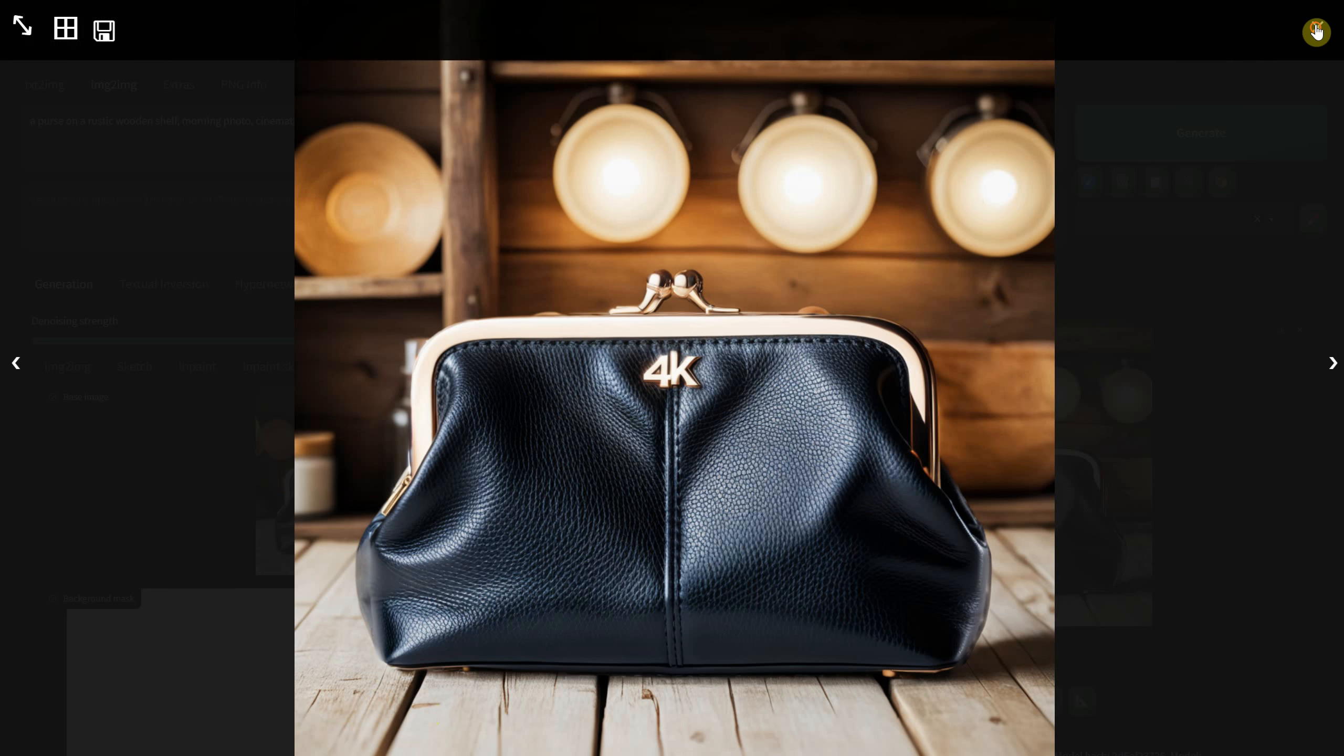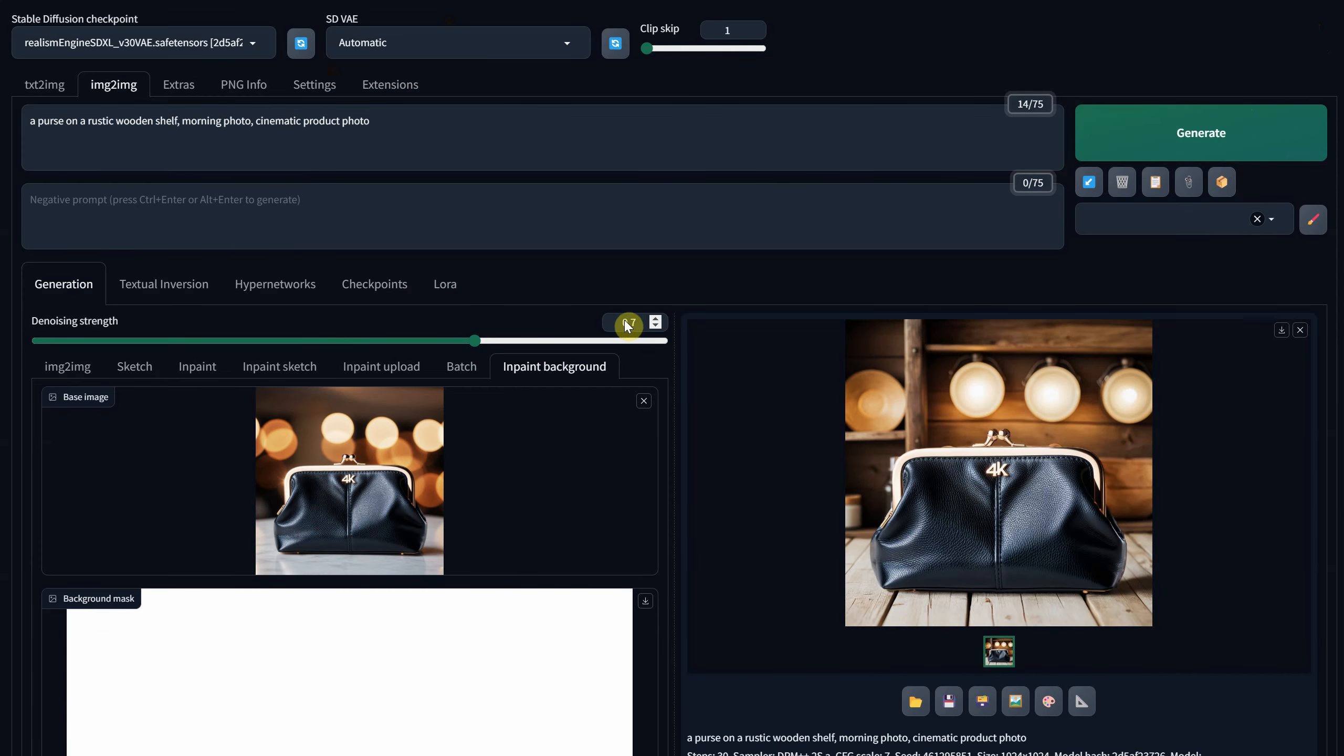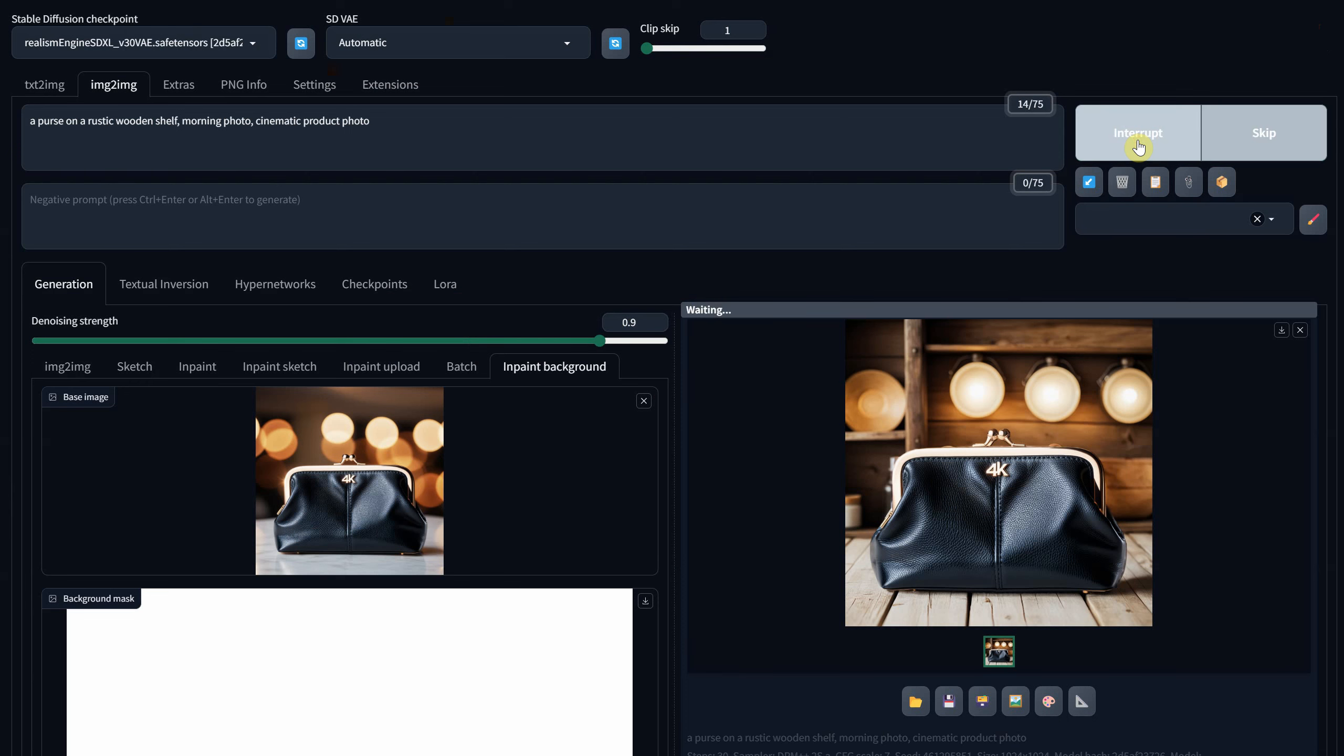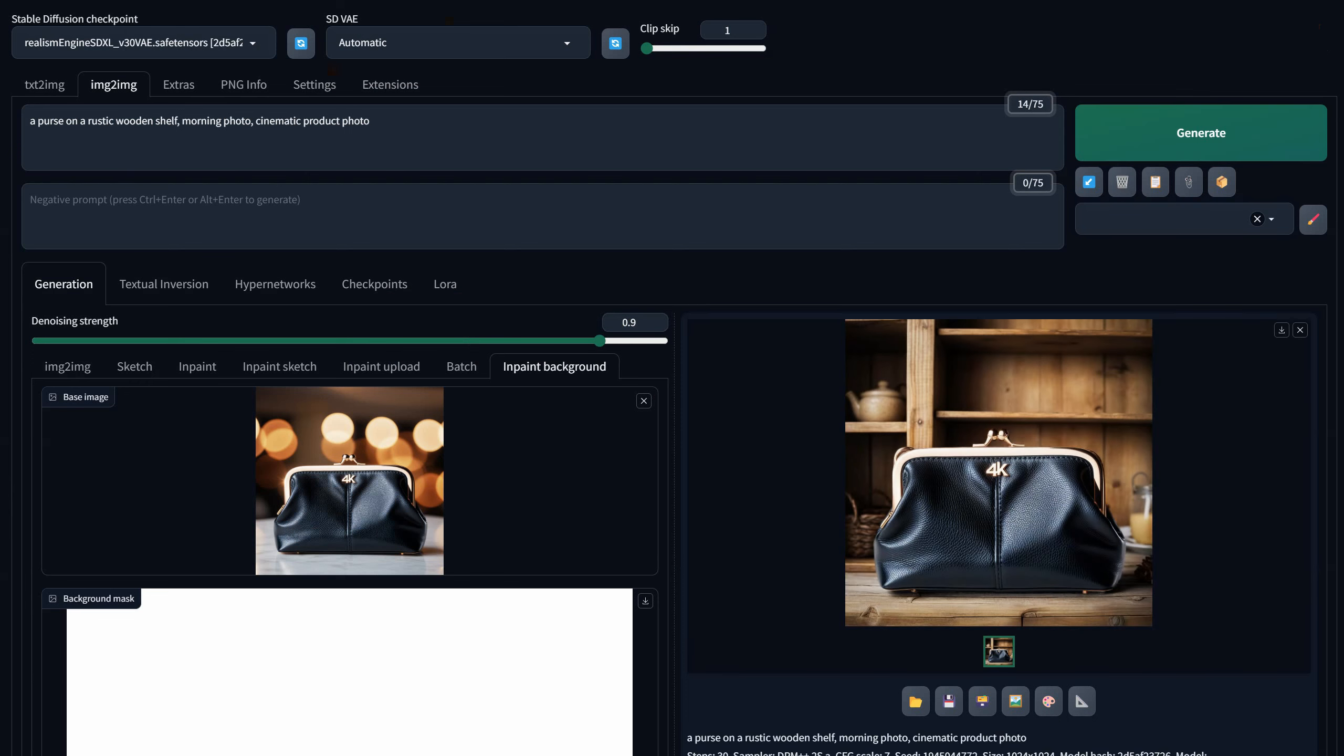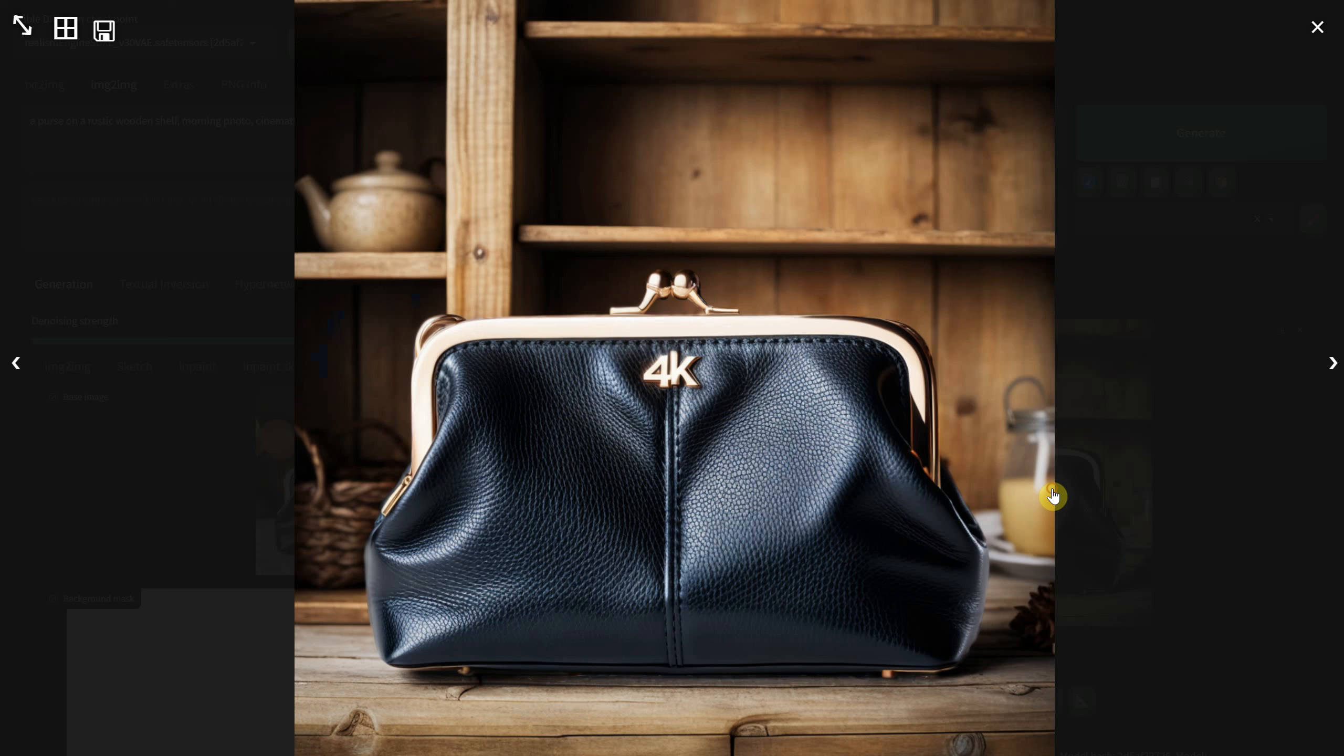However, be cautious as it might add details that appear as part of your product. Finding the right balance with denoise strength is essential. You'll notice how a denoise value of 0.9 can further alter the background. In some cases, unexpected elements might appear.